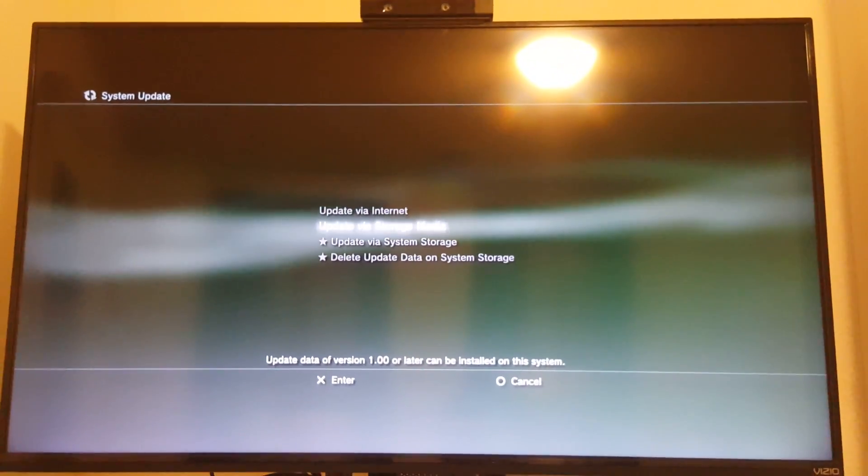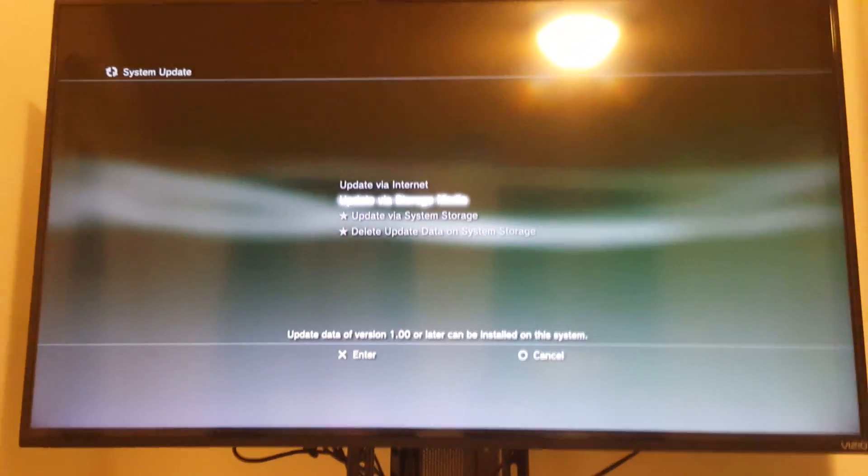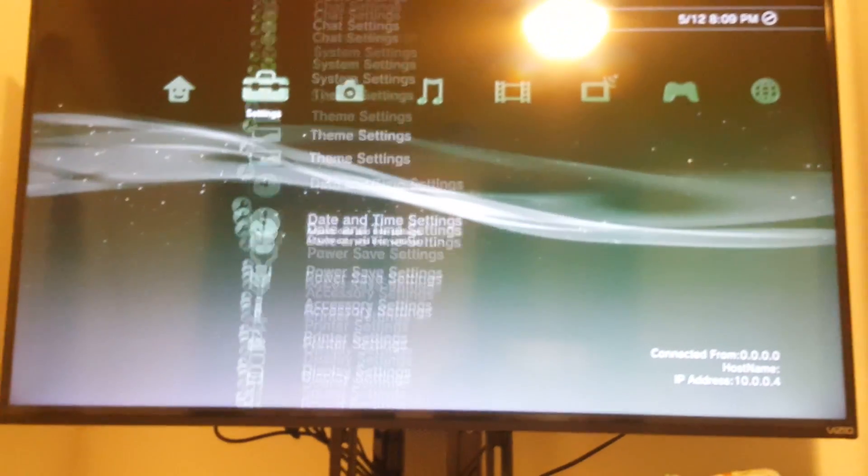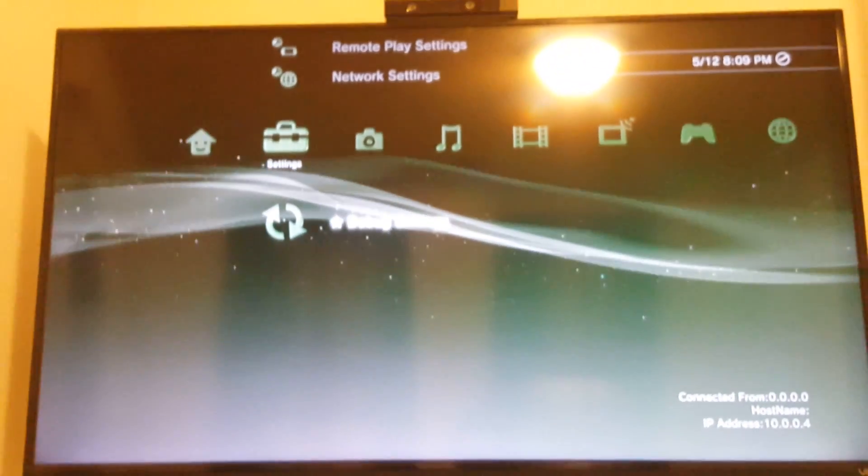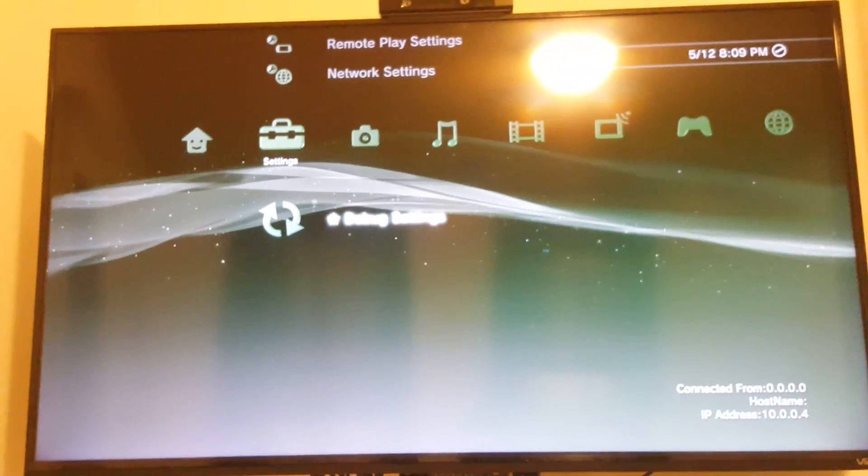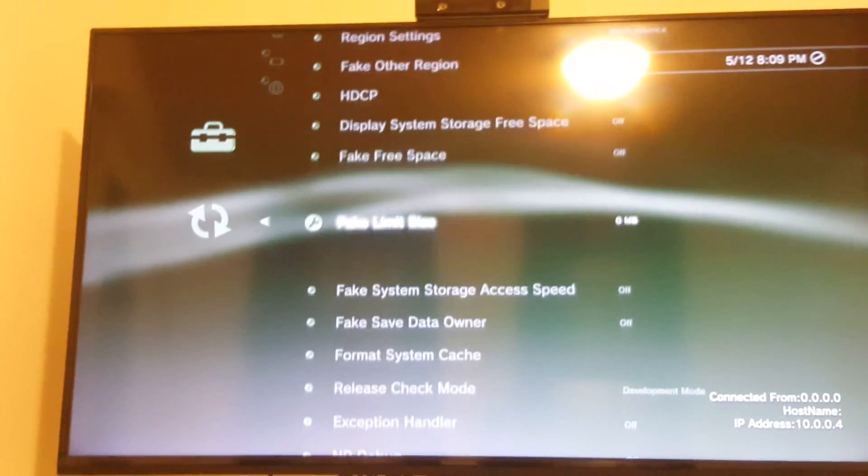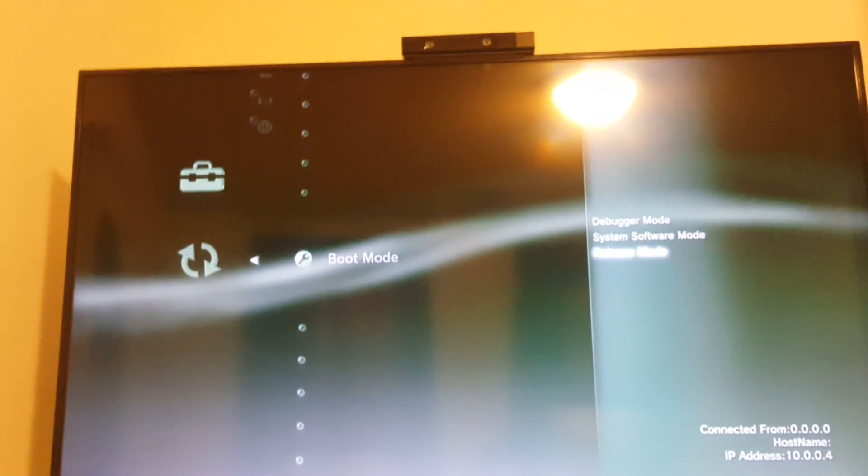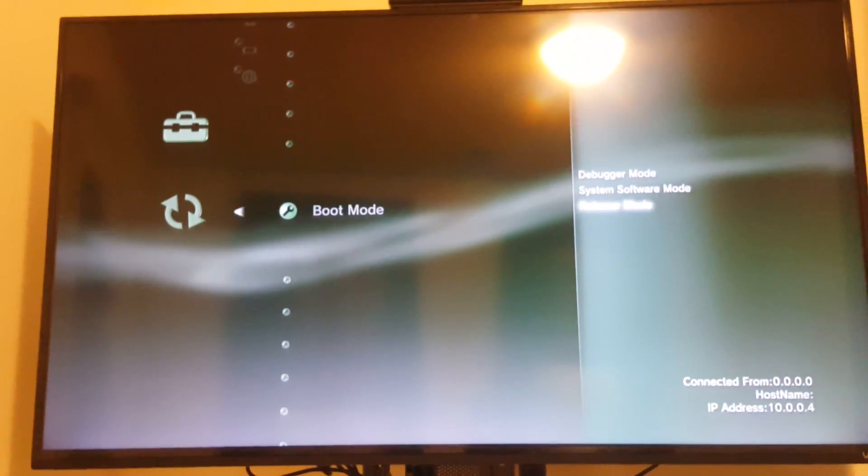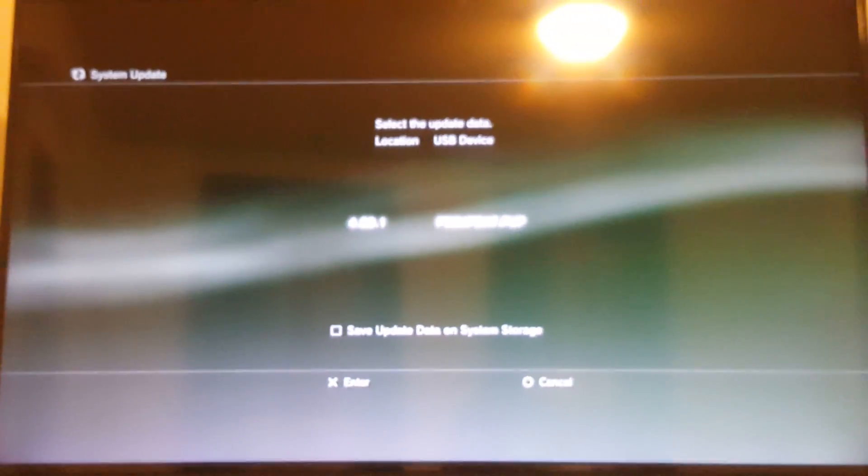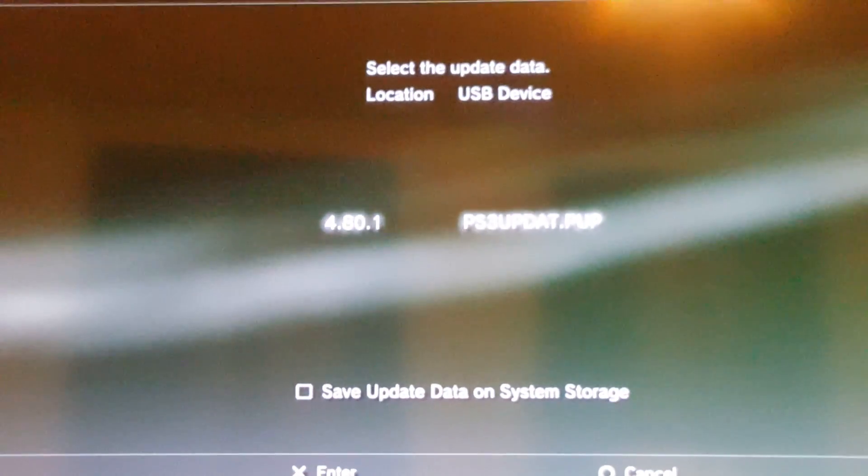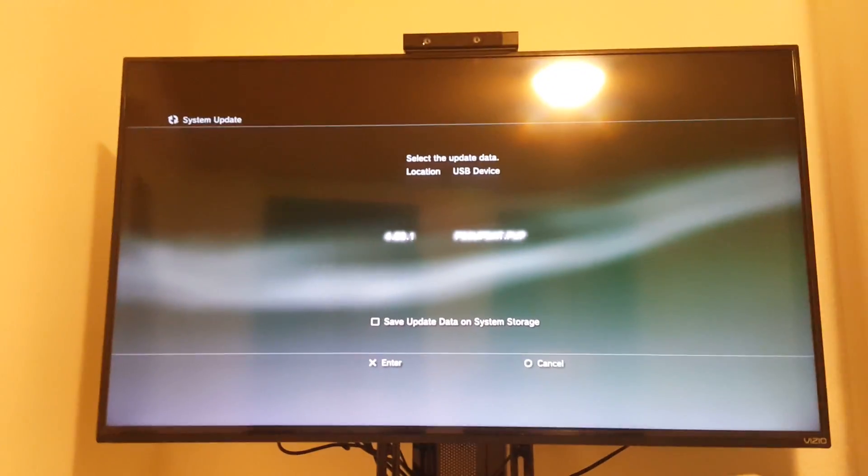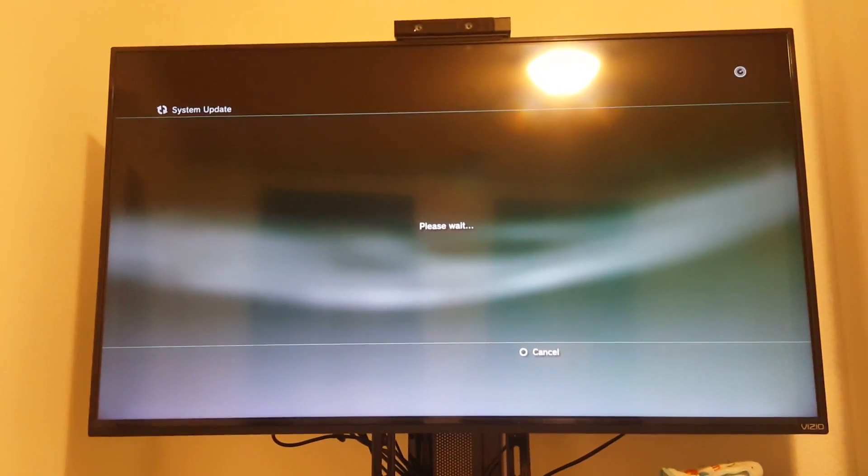Plug it into the first USB port, let it load up, and then you want to go to system update, update via storage media. Before I did this, if you guys have the same version, I had to go to debug settings. You want to go to debug, I had to go to boot mode and I had to be on release mode. Now that it's at release mode I simply just go back, go to system update, I go to storage media and there it pops up. 480.1, PS3 update 480.1. So now I'm going to simply go ahead and update.